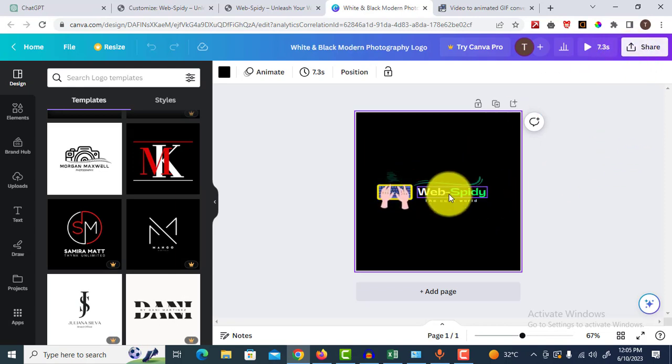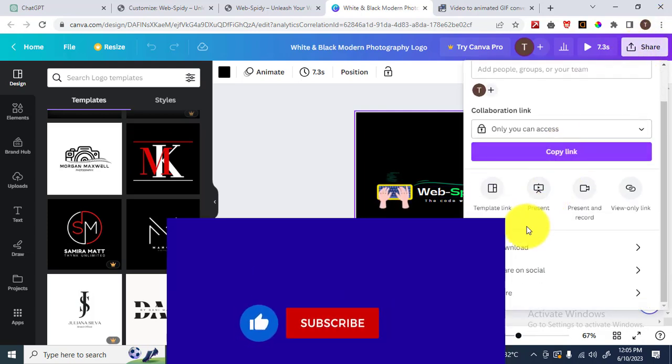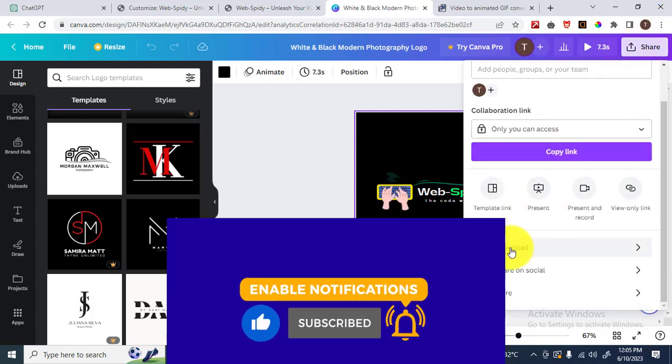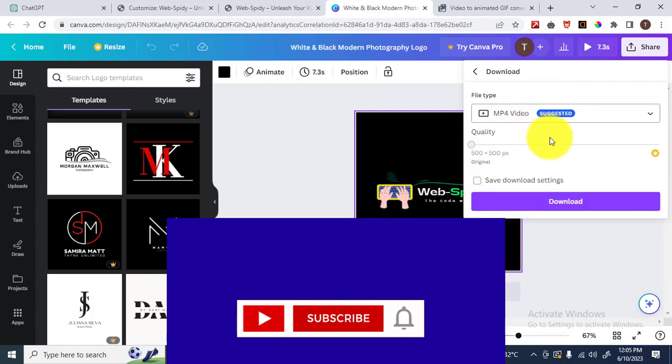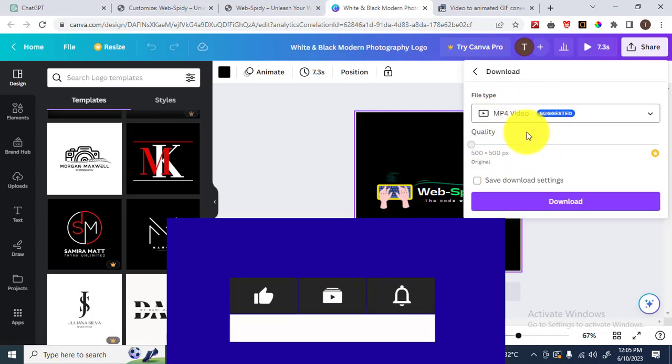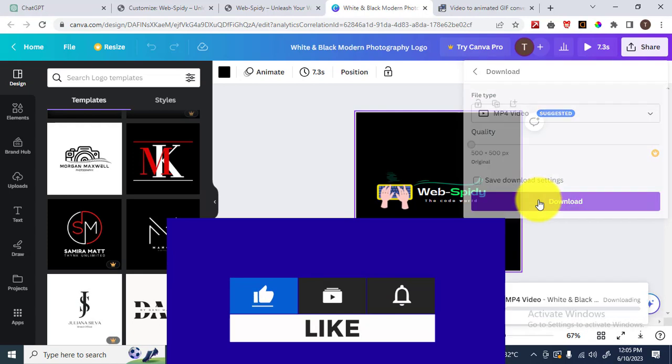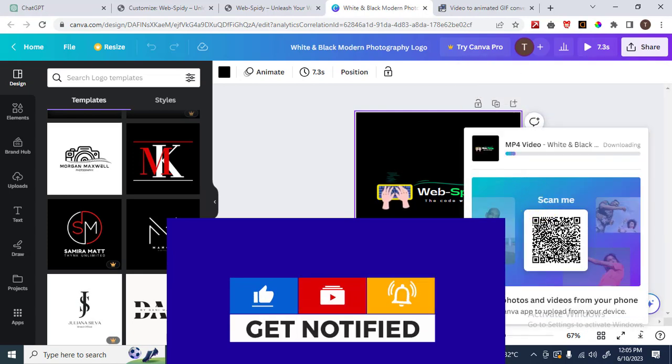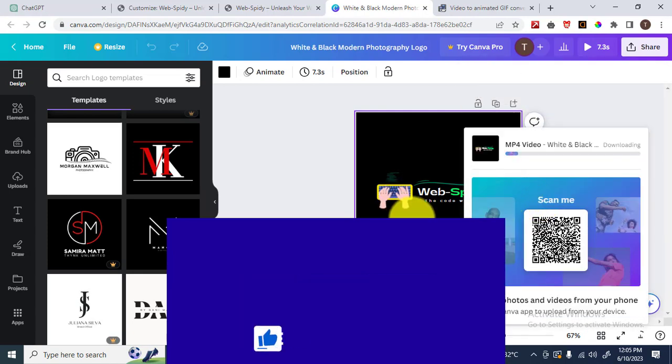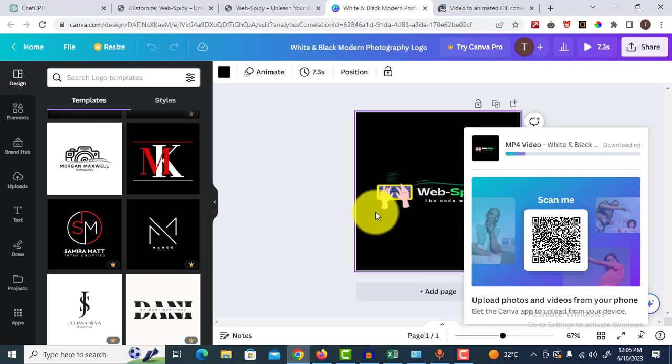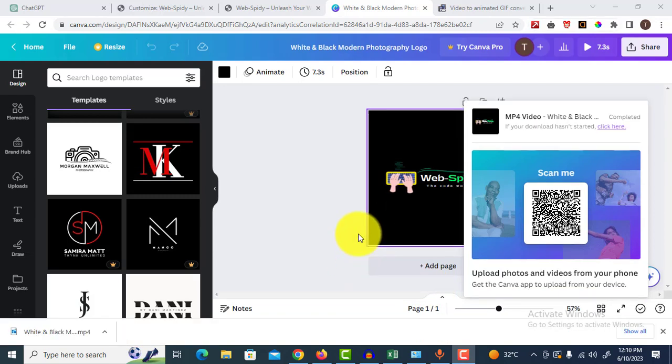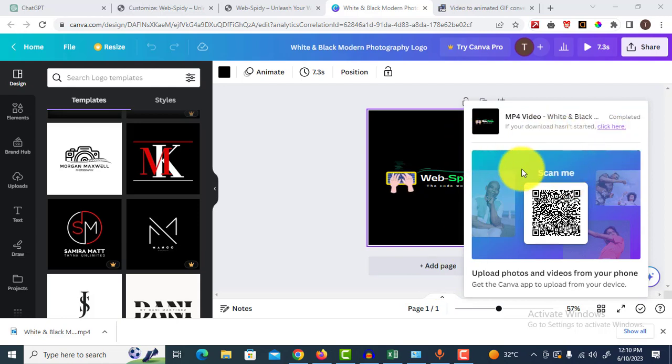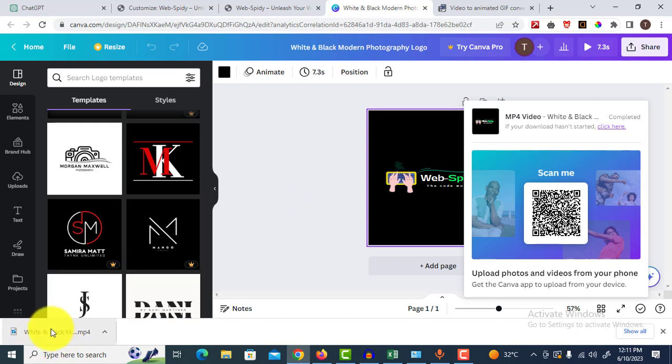I download it. You can check out it downloaded successfully. I want to convert it into a GIF image format.